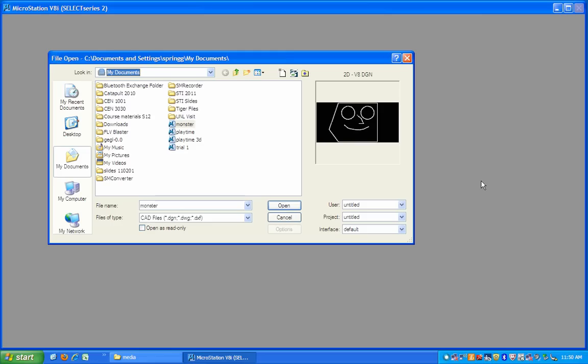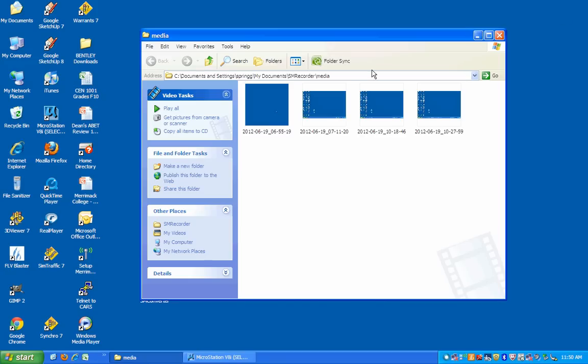When you double-click on the MicroStation icon on your desktop, which by the way I can point to here, it looks like this, kind of a Mew.